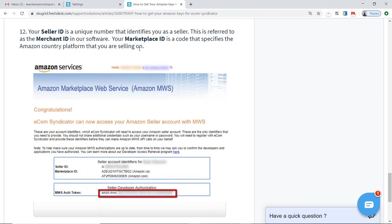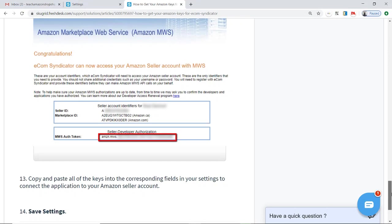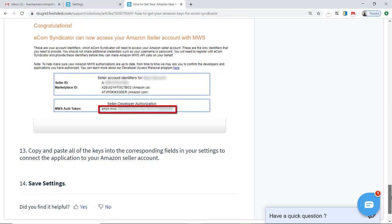Your seller ID is the number that identifies you as a seller. The marketplace ID is a code for the Amazon marketplace that you're selling on. You will have this information presented here: Seller ID, Marketplace ID, and your authorization token. You should know your store name as well — it may be there, but you came up with it yourself.